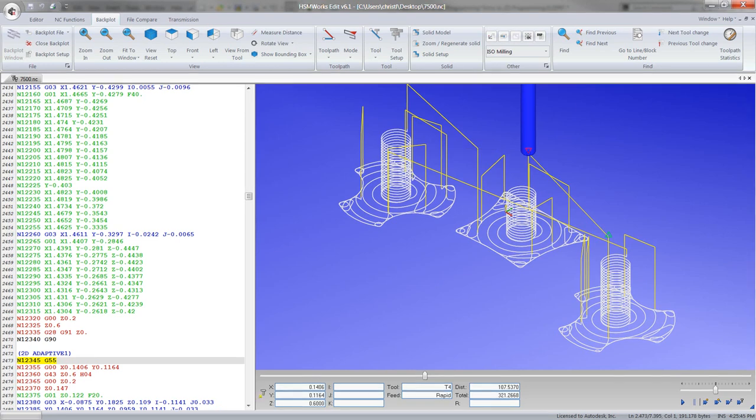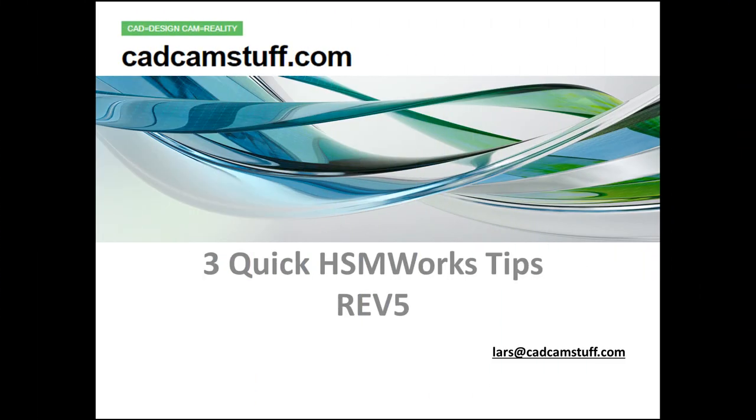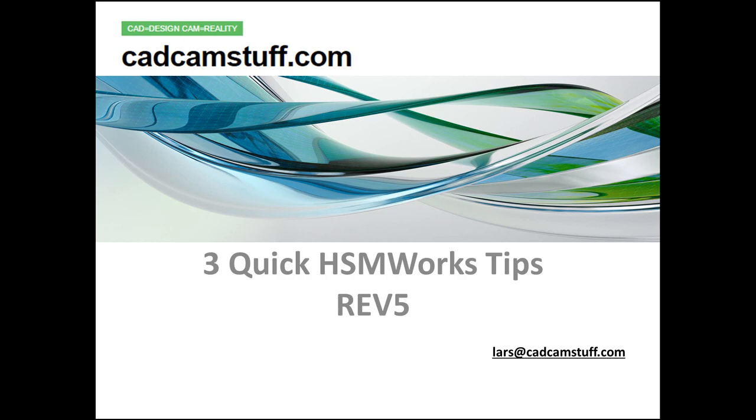I hope you found these three quick tips helpful. Let me know if you have any questions. You can always email me at lars@catcamstuff.com. Until next time, have an awesome day and I'll talk to you soon.